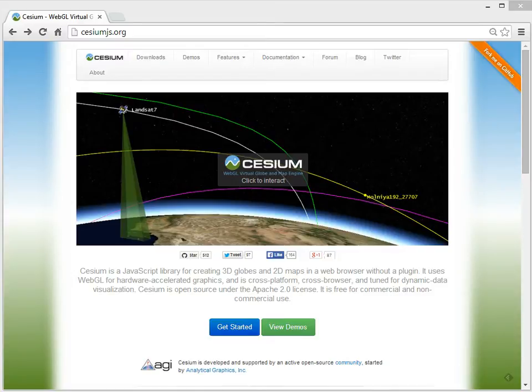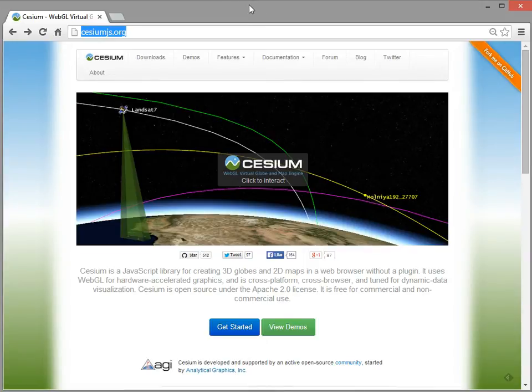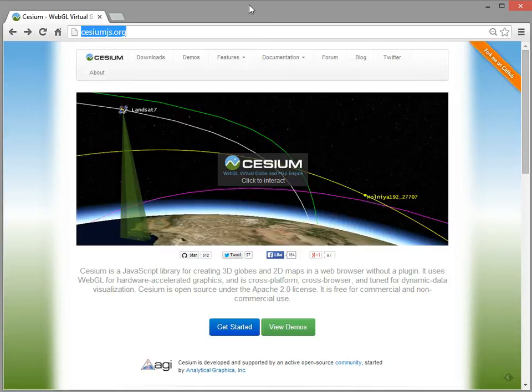And here I am at the main website, cesiumjs.org, and I'm going to do this video in two parts. In the first part, I'm going to go through some major features of Cesium using Sandcastle, which is an online IDE, and I'm just going to point out the big features and show you some examples.